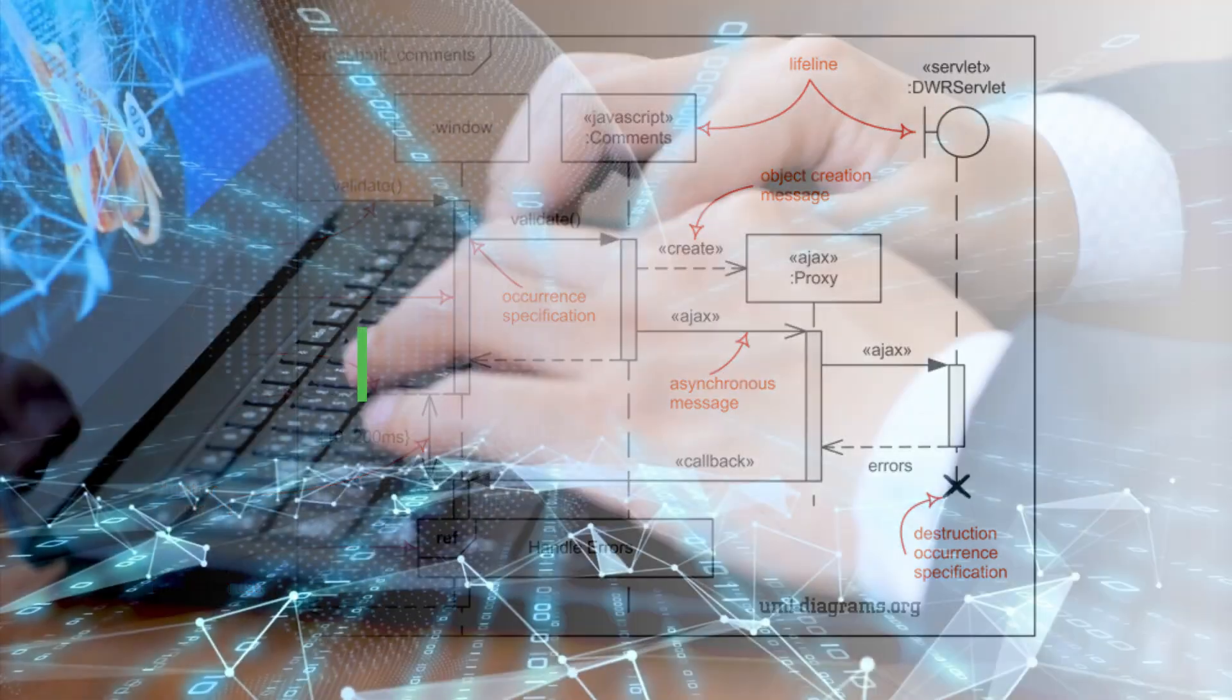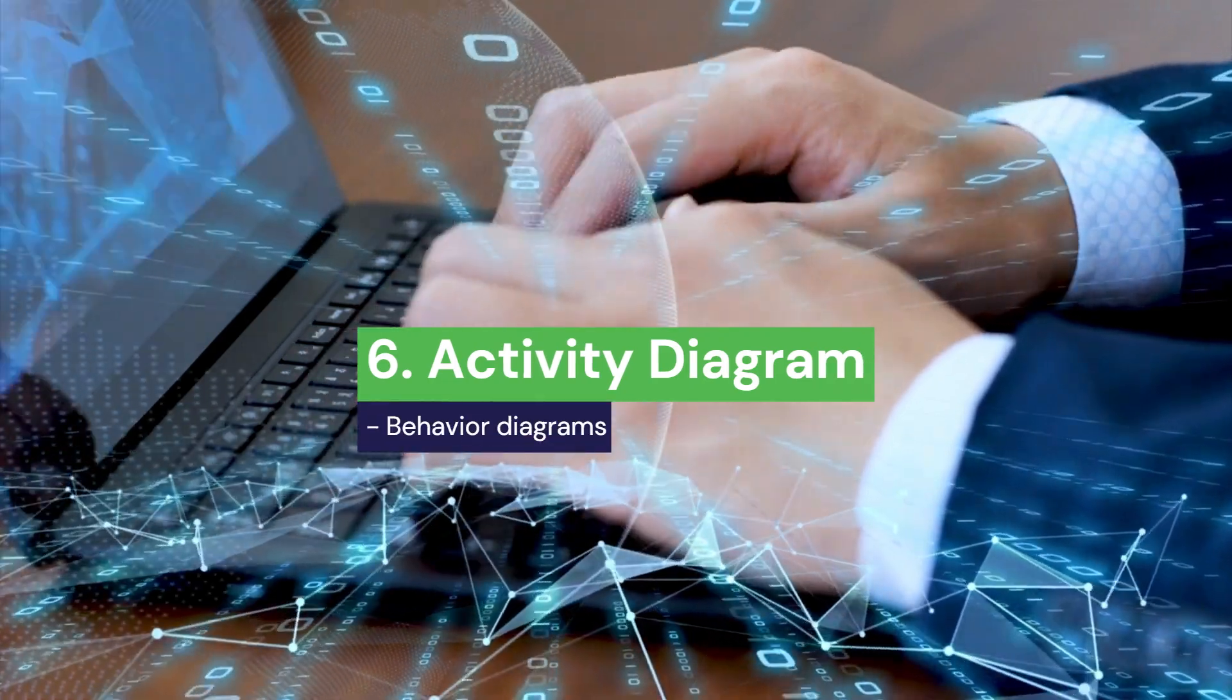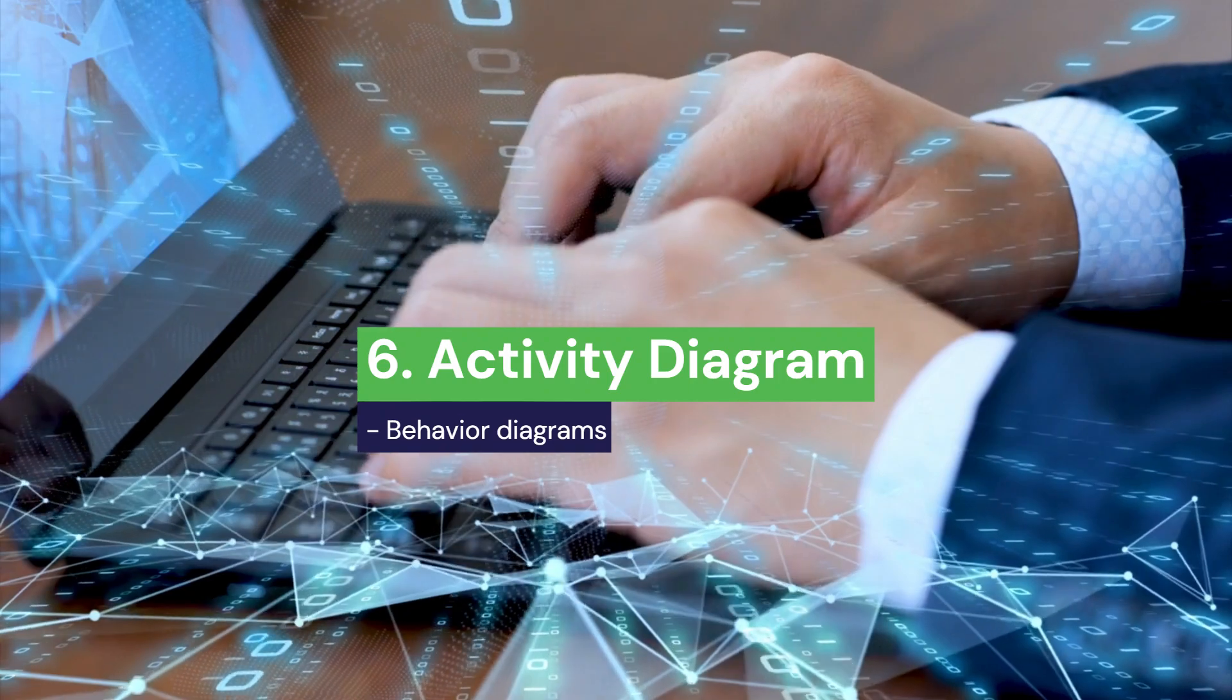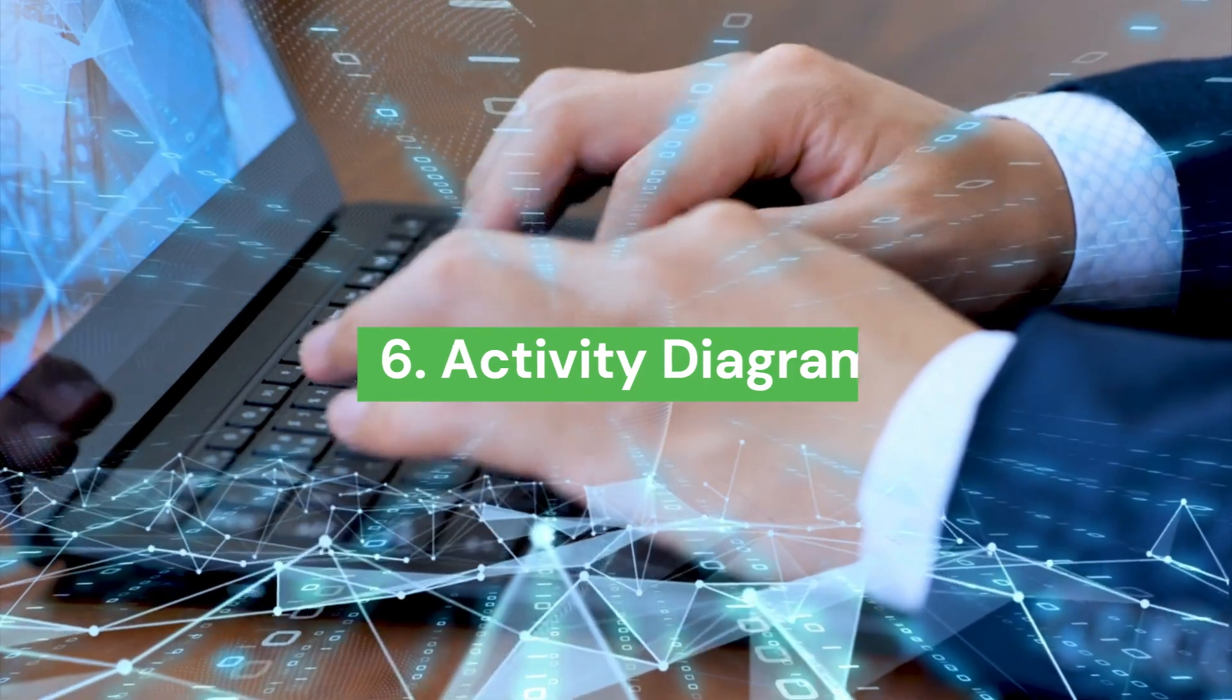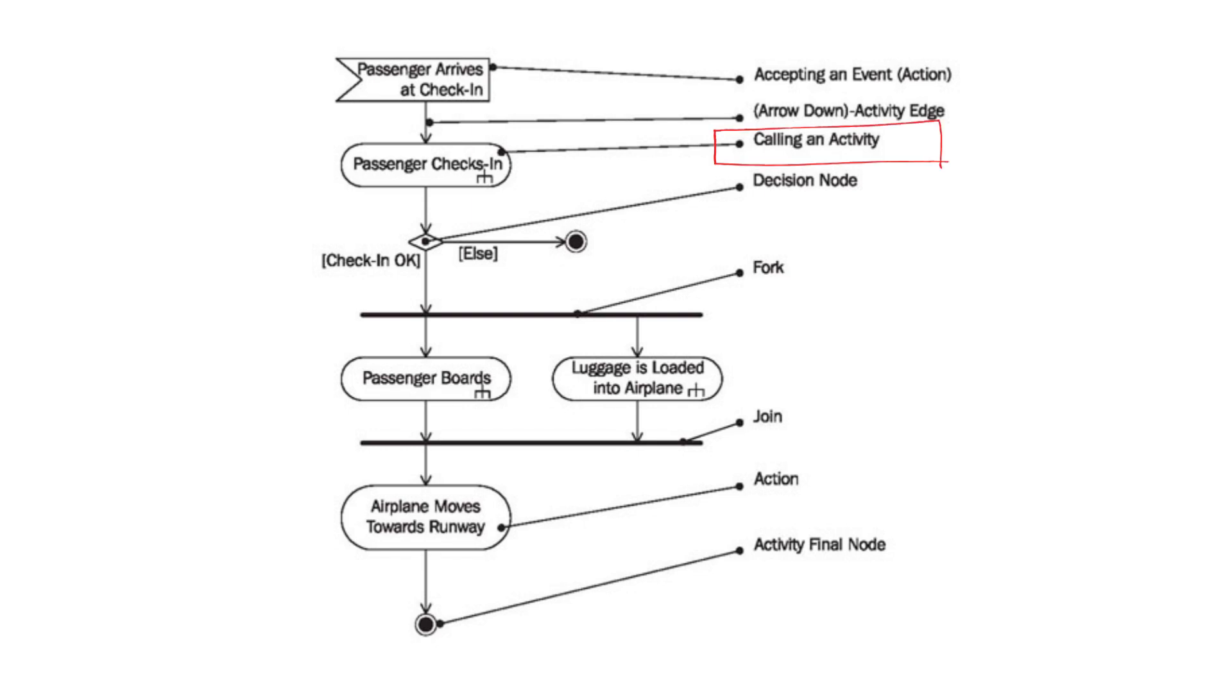6. Activity Diagram. An activity diagram visually represents the flow of activities or tasks within a system, process, or workflow. It is used to model the dynamic aspects of a system, showing the sequence of activities, decisions, and parallel processes. It is similar to a flowchart but with more focus on actions and decisions, often used to depict business processes or the flow of control between different systems components. Key Components of an Activity Diagram. 1. Activities: Represent tasks or actions that are performed in the process.